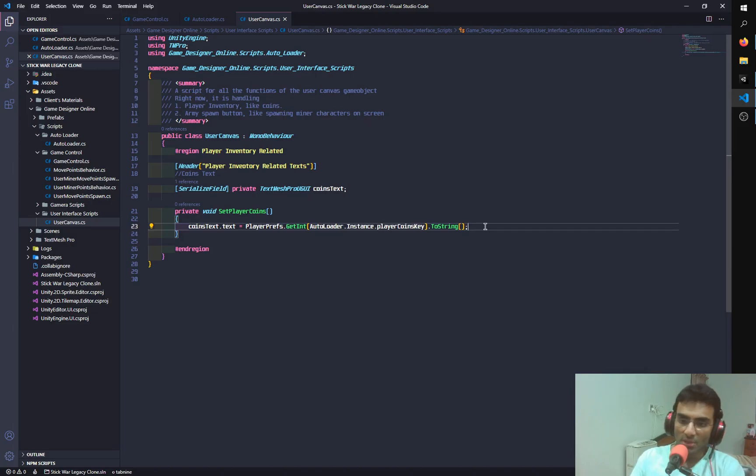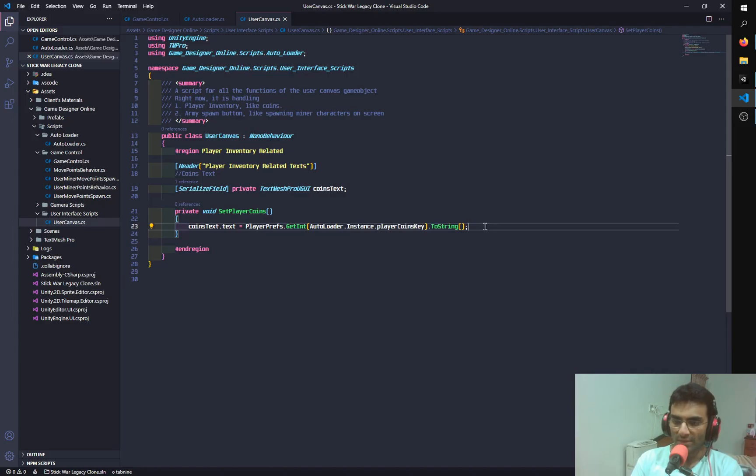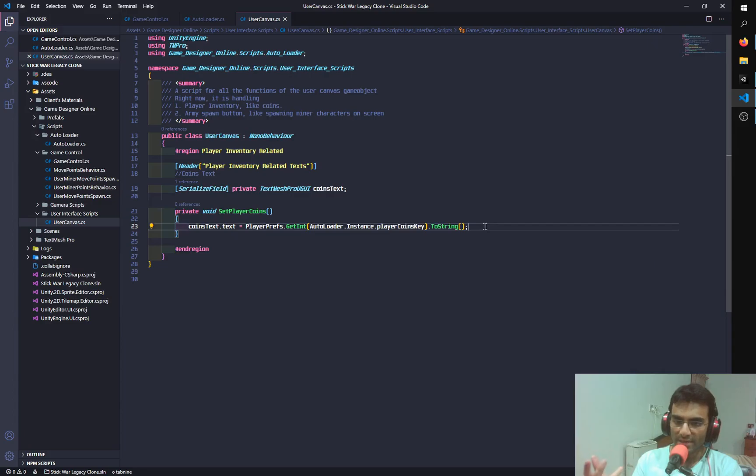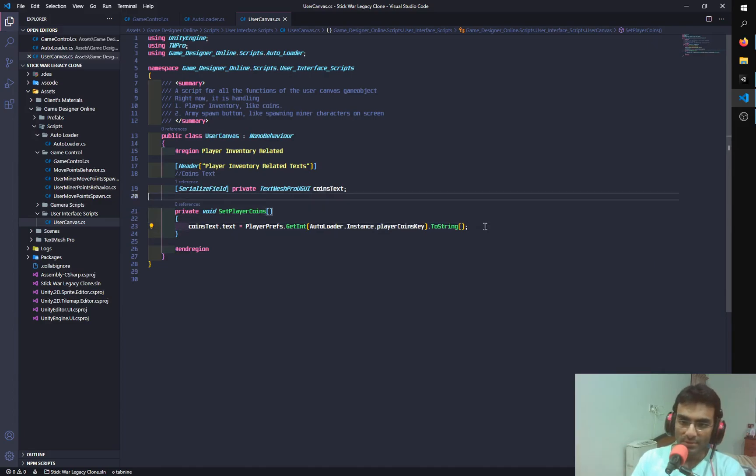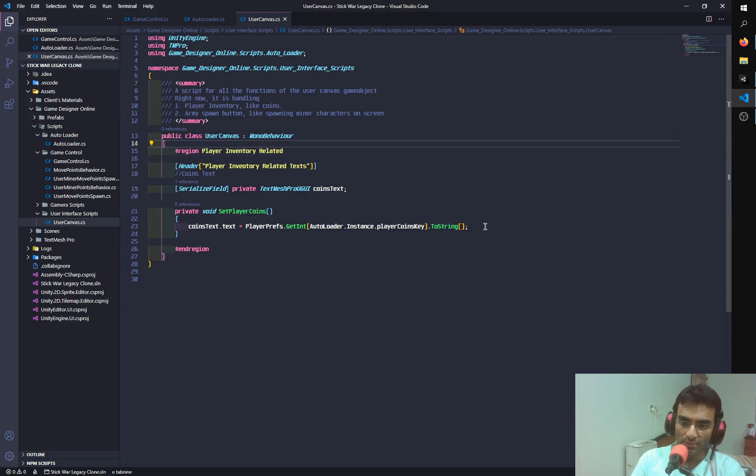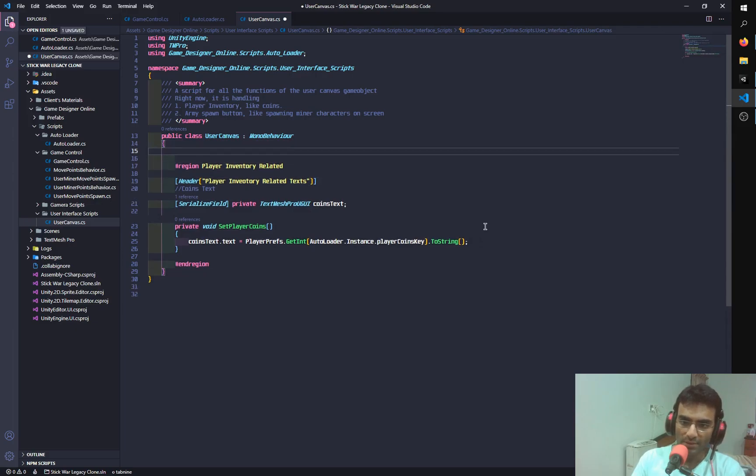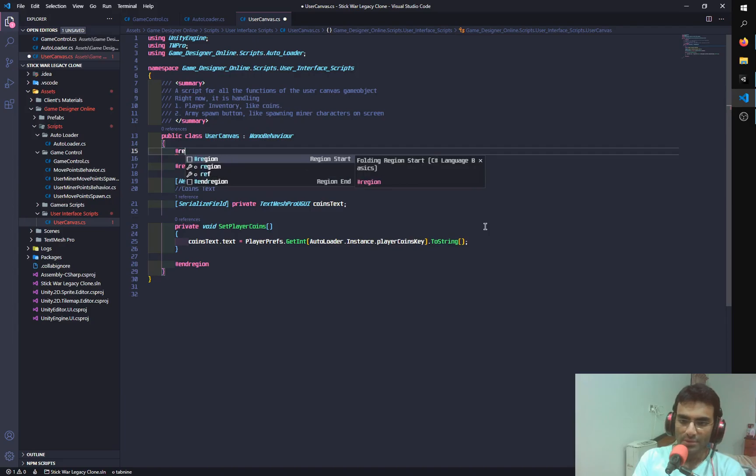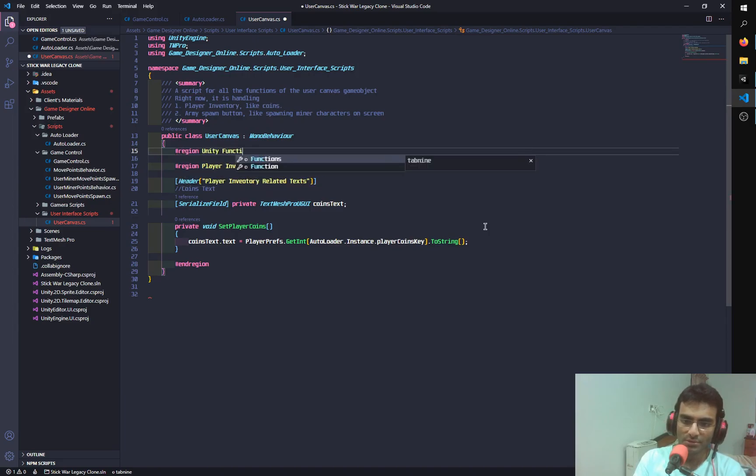So right now I'm actually loading the coins from the player preferences, and now I'm going to create a few references for buttons. So what I'm going to do is I'm going to, first of all, load the player coins. I'm going to say region, and I'm going to say unity functions.